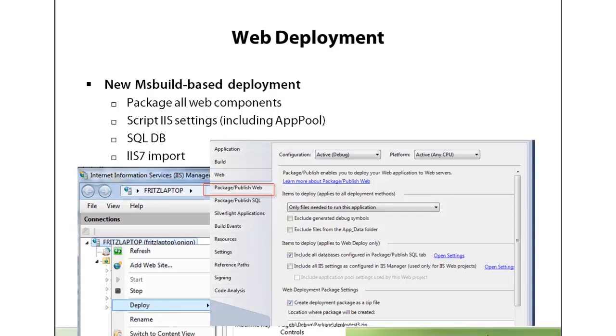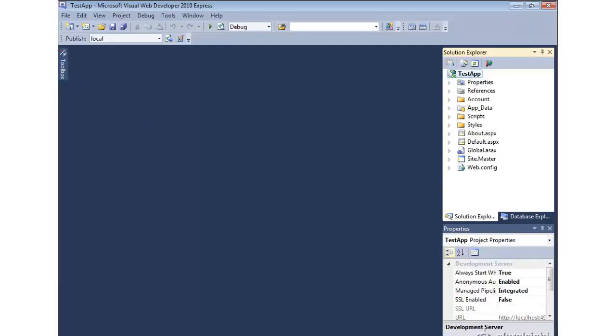The preferred deployment model is to use the WebDeploy tool within Visual Studio. Let's take a look at how to use WebDeploy to push our application to an IIS installation.